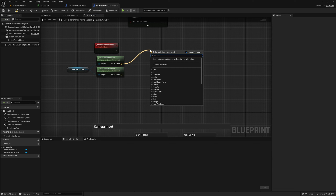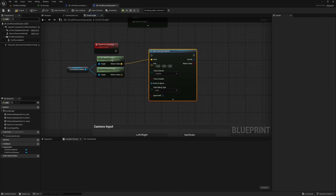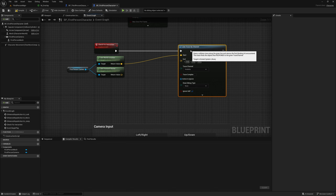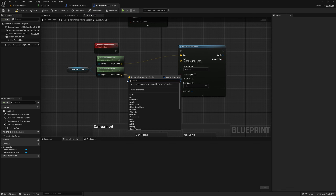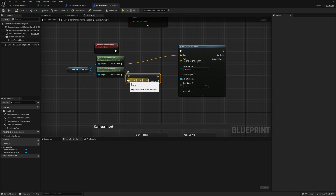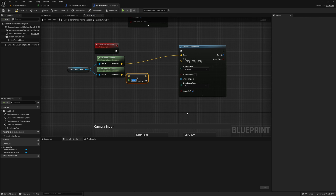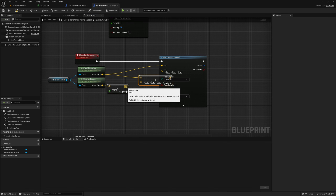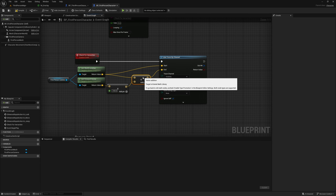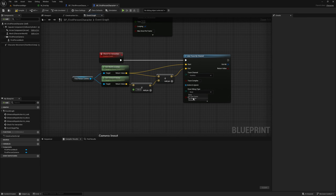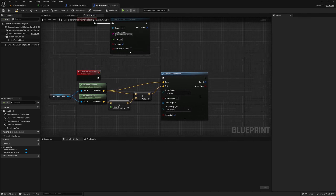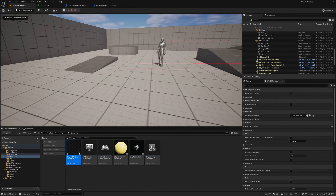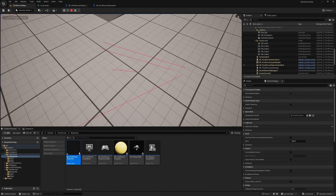Off of get world location we can do a Line Trace By Channel. For the end point, get the forward vector and multiply it — right click the pin and change to float single precision — and I'll make this 150 units, which is the distance with which you can interact. Drag off get world location, add an Add node, plug this in, and connect to the end point. I'll change the draw debug type to for duration, hit compile and play to check the line trace is working.